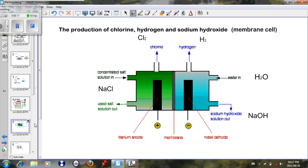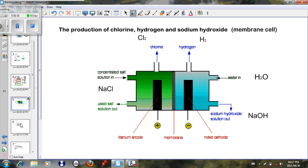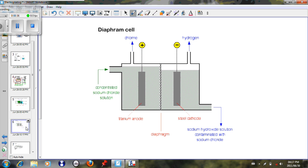Today we're going to look at the chloroalkali industry — the production of chlorine, hydrogen and sodium hydroxide. This cell is called the membrane cell. In the past they used the mercury cell, and another common cell is called the diaphragm cell. This diaphragm cell also produces sodium hydroxide, hydrogen and chlorine.